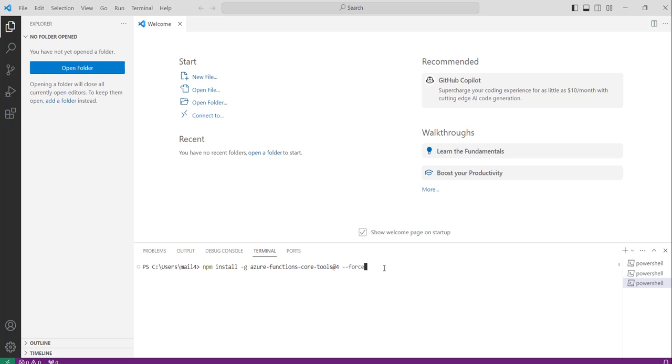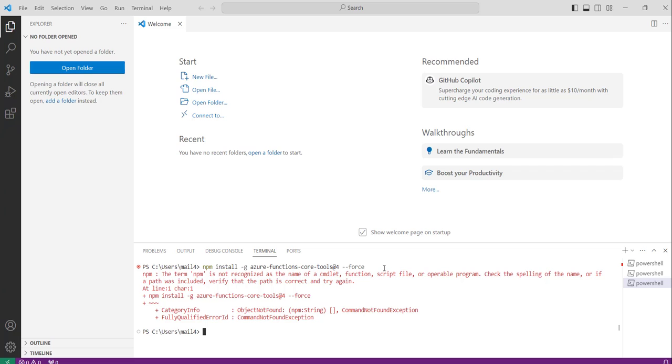So I will enter, you can see here, I am getting that the term npm is not recognized as the name of a cmdlet. So this is the error I got.